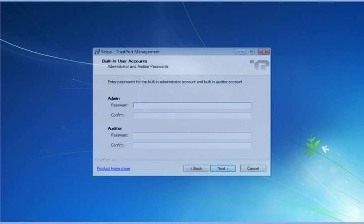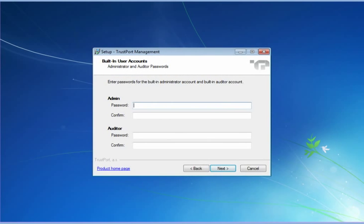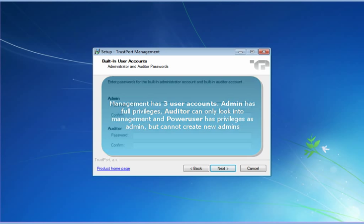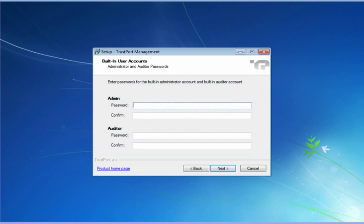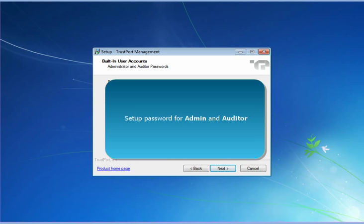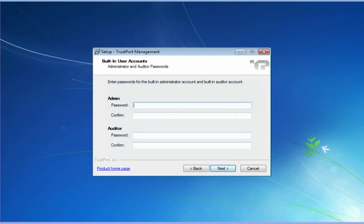There are three user accounts for the console. An admin has full privileges over the software. A power user has the same privileges except for creating new admins. An auditor can only view the settings, not change them. Type and confirm a password for the admin and for the auditor account.